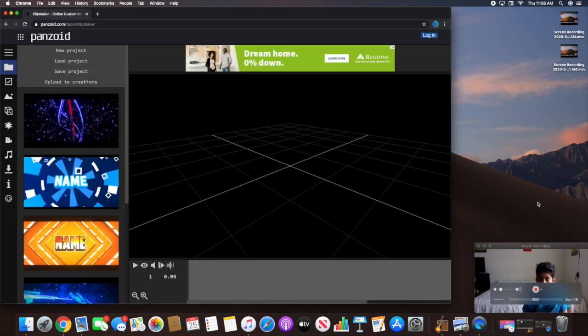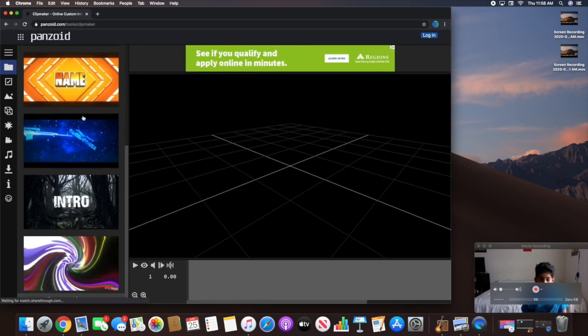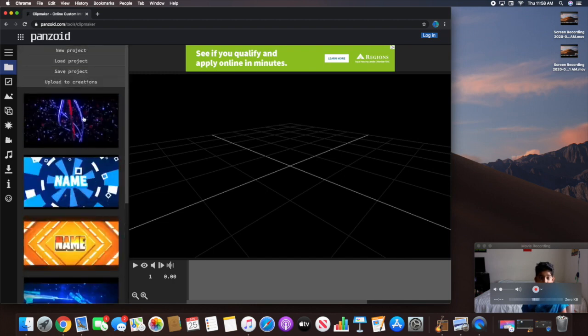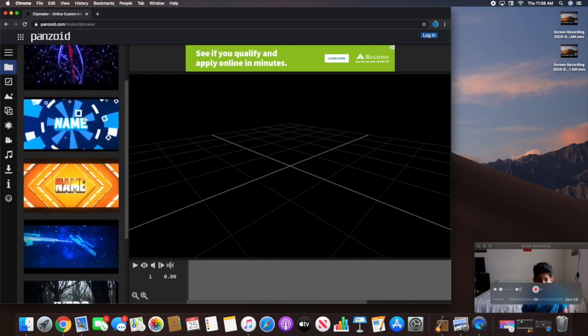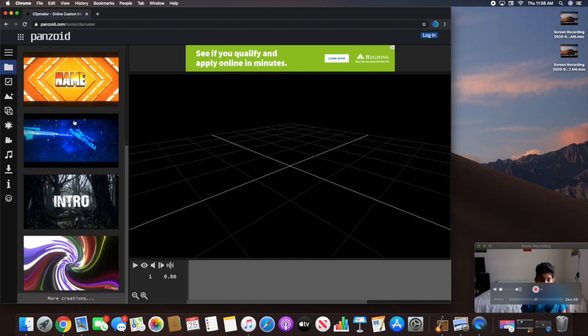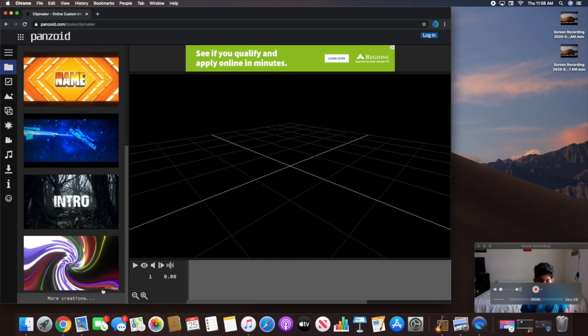They have a couple of templates you could use for your intro and most of these look pretty cool, but let's say you don't want any of these. There are a lot more cooler ones, so you're going to hit More Creations.